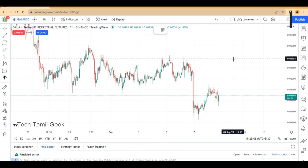Hi friends, welcome to TechTamilgeek. In this video, we are going to talk about a great trading trick.